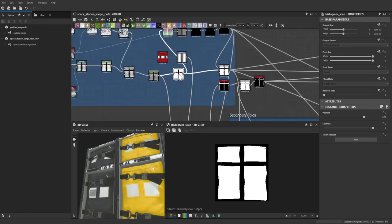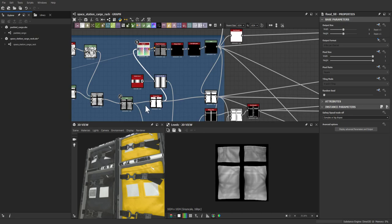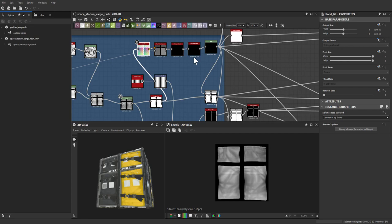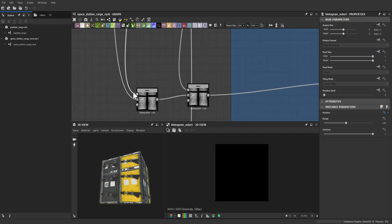A histogram scan was used to create a mask for the bags. In the material, there's an exposed parameter that allows the user to hide one or multiple bags to reveal the underlying metal rack. A flood fill enables this — users can move a slider to switch individual bags on or off.